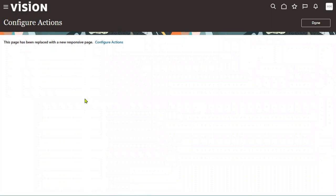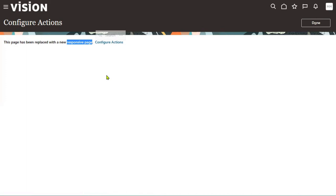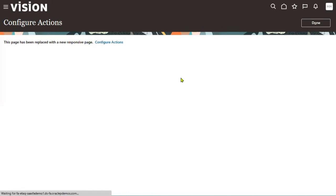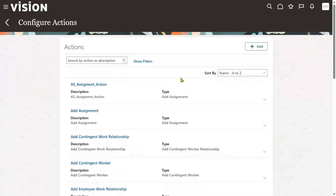When I choose Actions, the system shows that the space has been replaced with a new responsive page. In Fusion Applications, we have something called classic and responsive pages. Whatever we saw in the previous screen — Person Management — was a classic page, meaning a standard web page. A responsive page is a combination of web and mobility, meaning you can open that page in a web browser as well as on a mobile device.